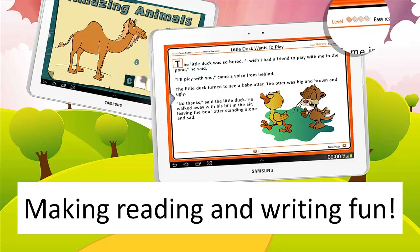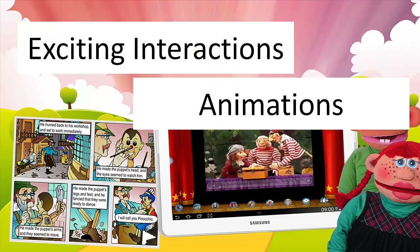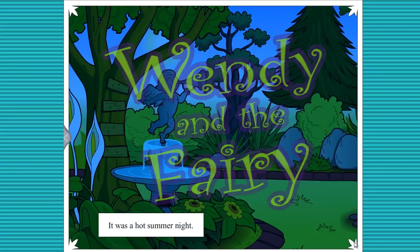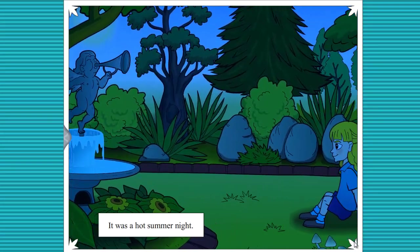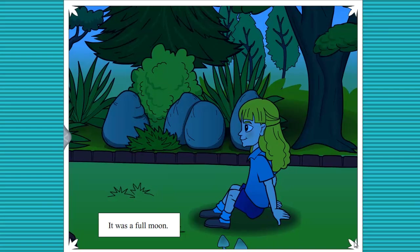Hello there, this is Hannah from ZipTales. ZipTales is all about making reading and writing fun for kids. Using exciting interactions, animations, voice-overs and quizzes, our stories are brought magically to life, supporting the child's engagement and love of learning.